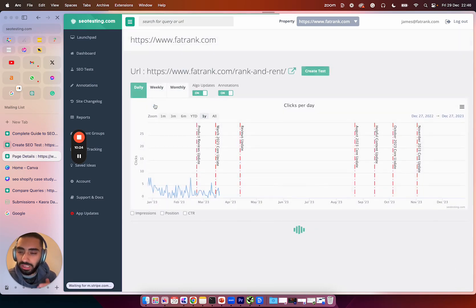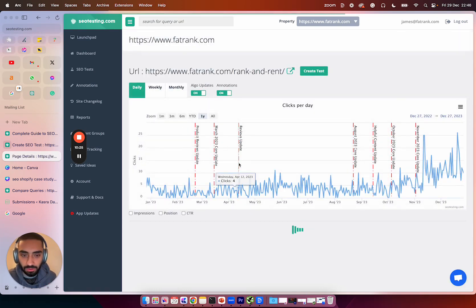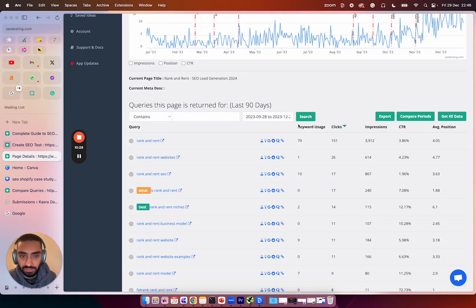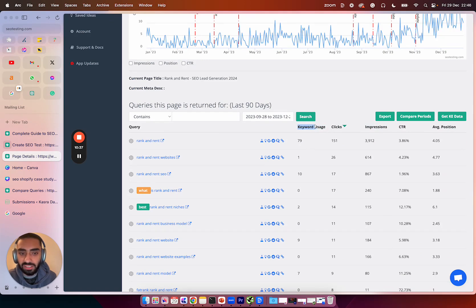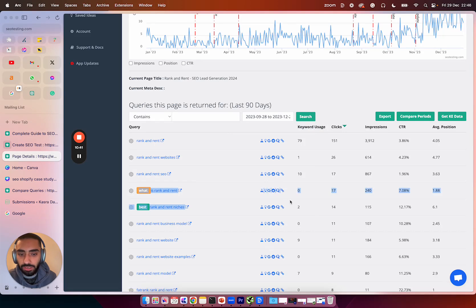We're going to look at some facts and figures right now. As you can see here, we have got clicks, impressions, CTR, and then average position as well. Now what we are actually focusing in on is the keyword usage here. So for example, what is rank and rent? We actually don't have that on the page at all.